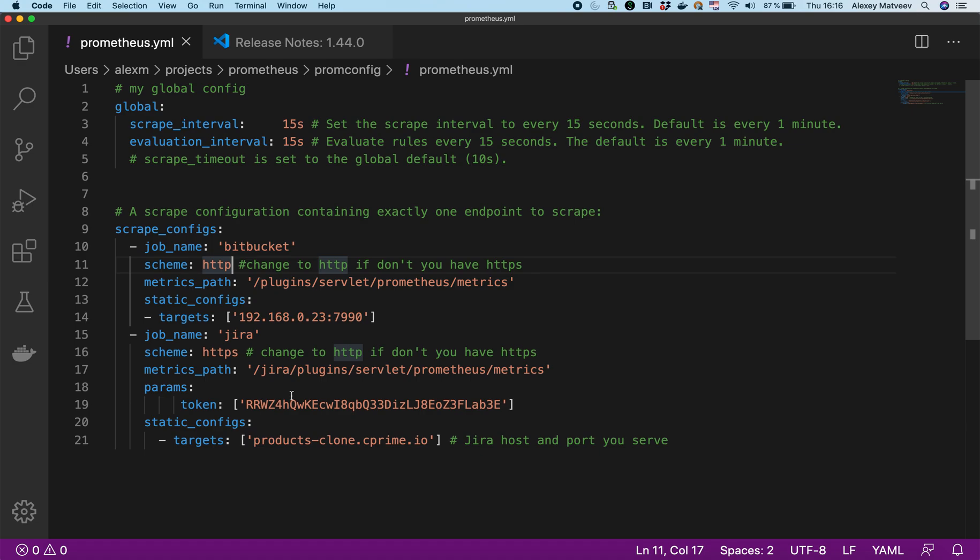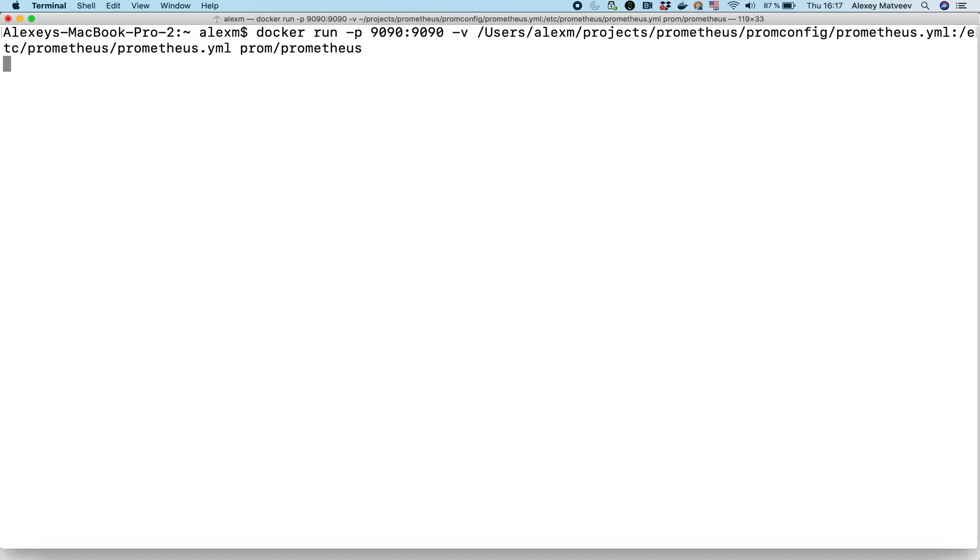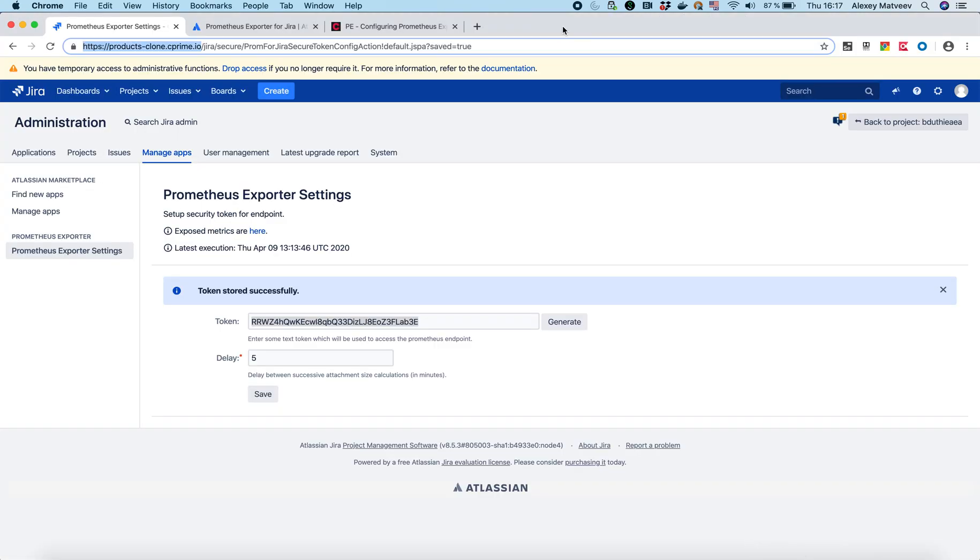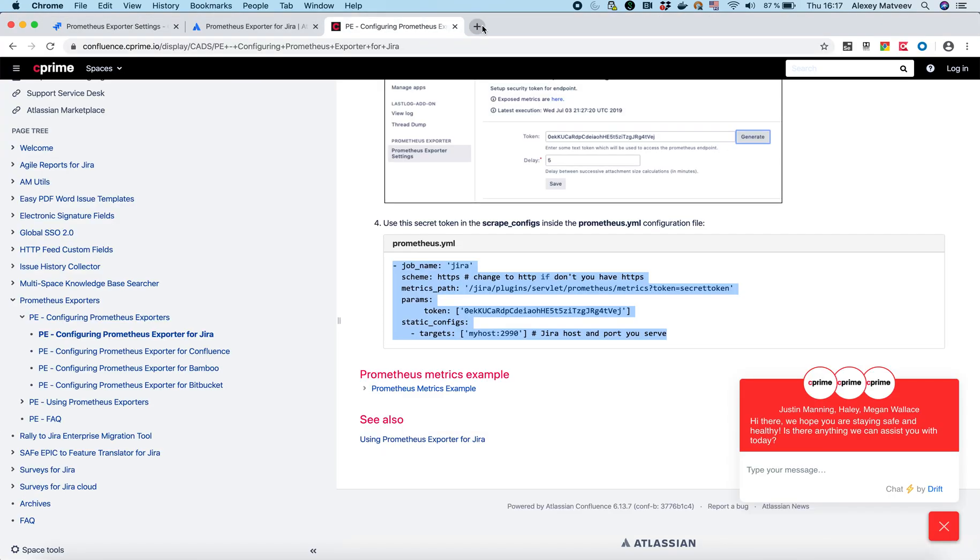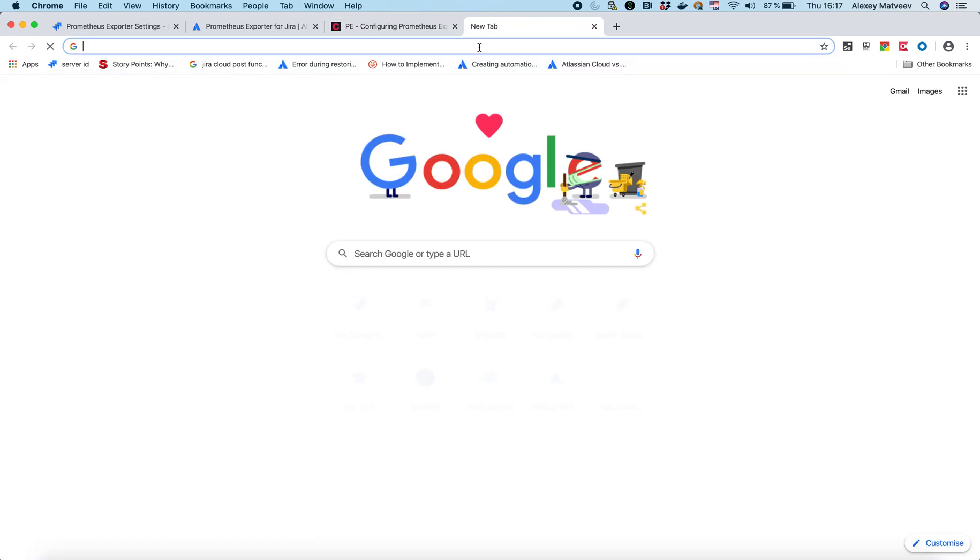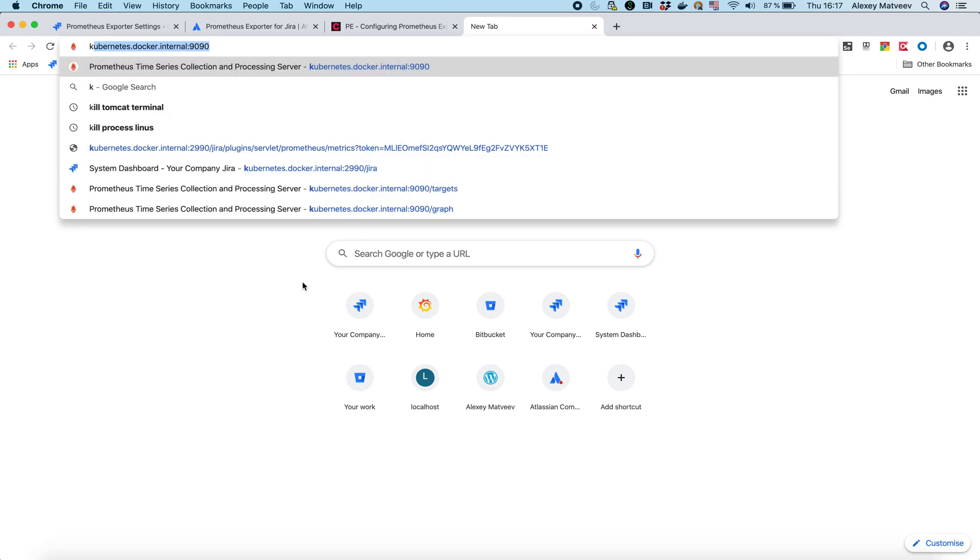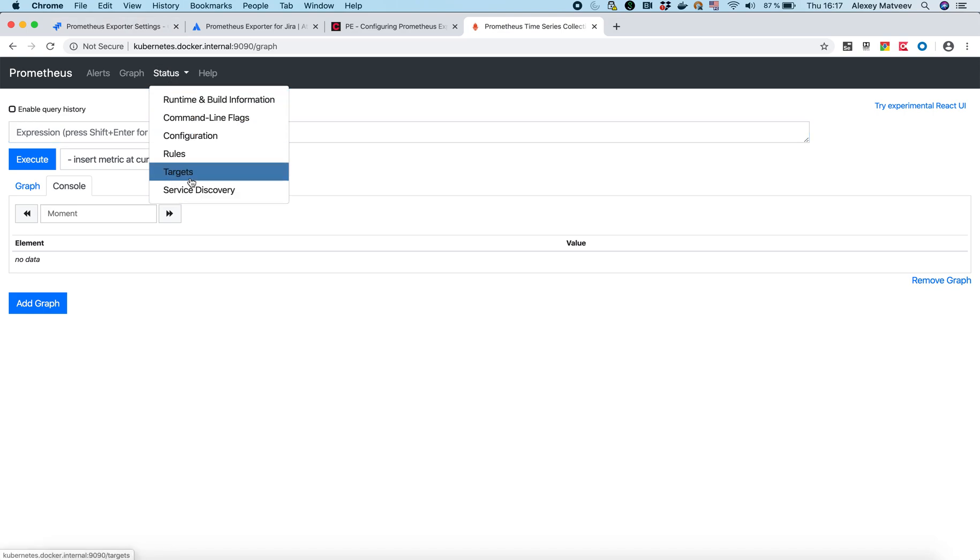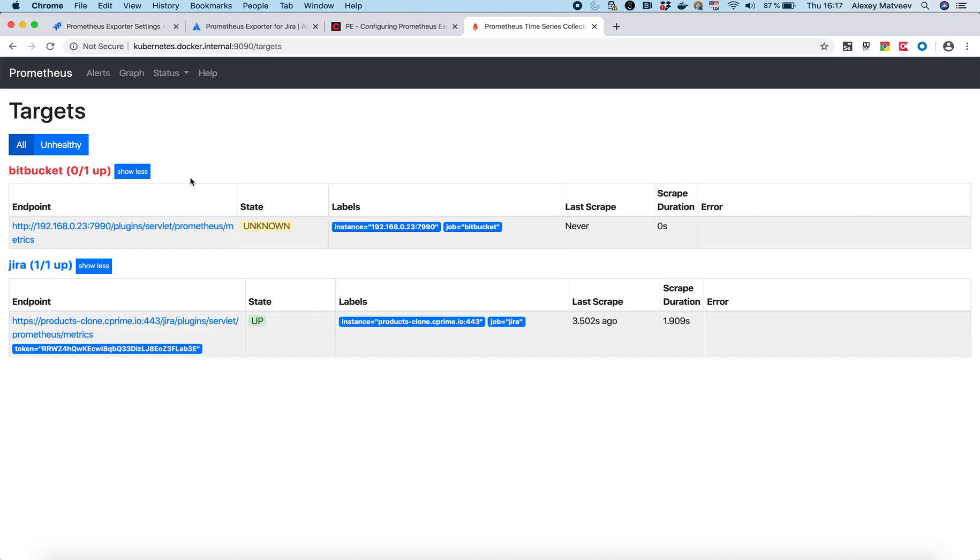I mean we can run the Prometheus. I'm running it from docker. Now it's ready. Let's open it. It will be for example like this. And then let's see status. You can see that my endpoint Jira is up. So everything is fine. I can query it right now. I mean it's querying right now and takes metrics from my Jira.